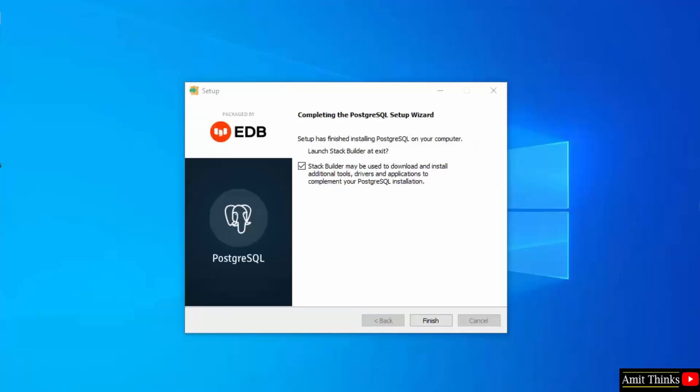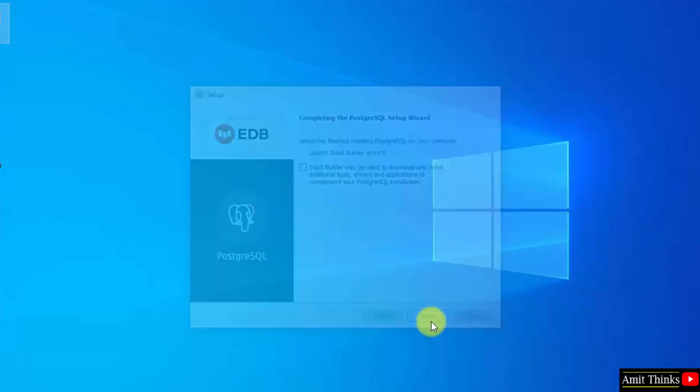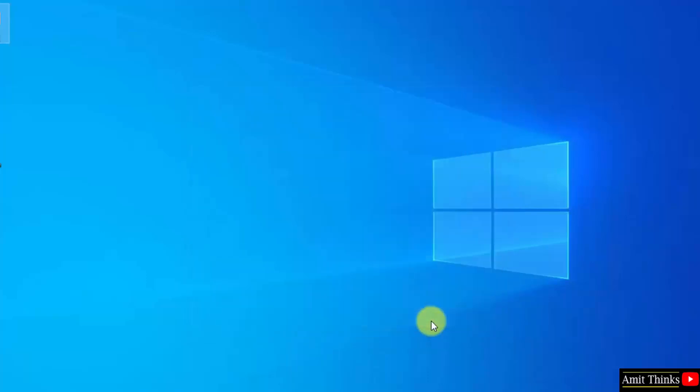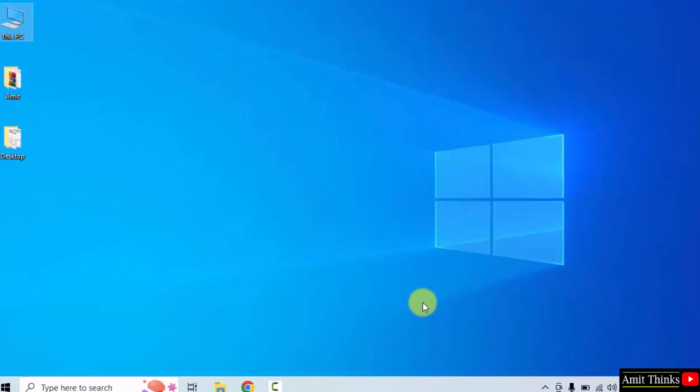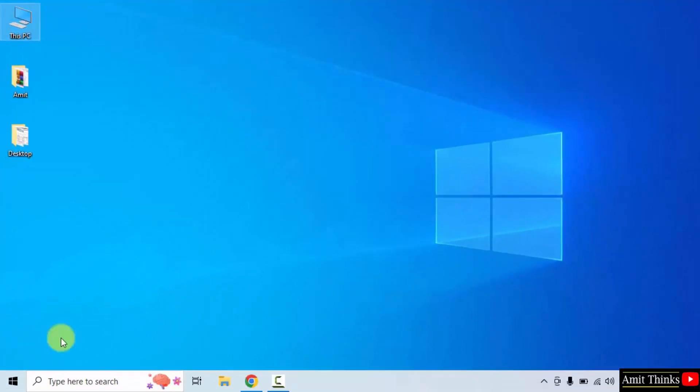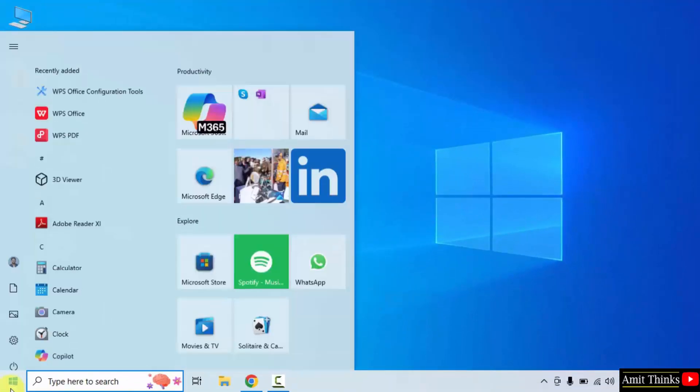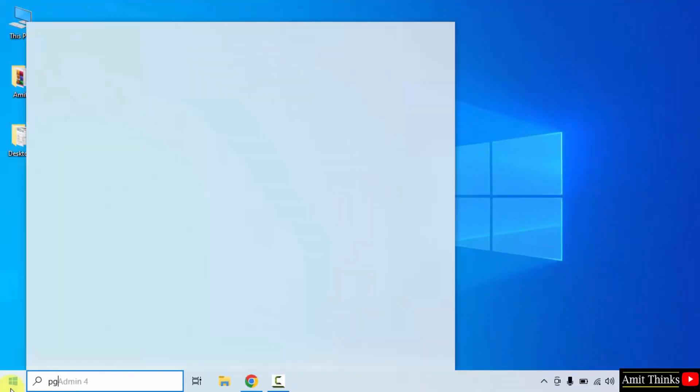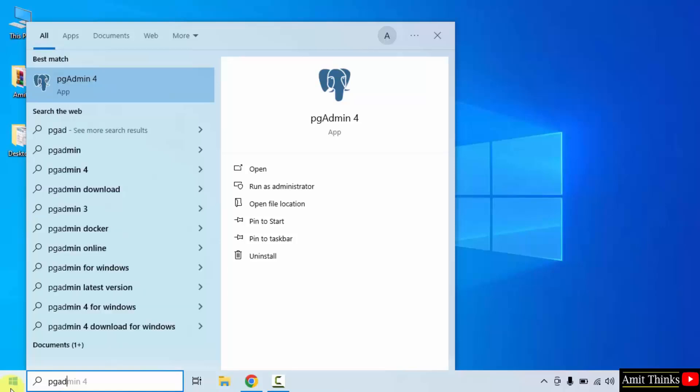Guys, we have successfully installed. Now it will finish the installation and launch stack builder also but I'll just uncheck this and click finish. Now let us start PostgreSQL and create a new database. Go to start, type pgadmin.